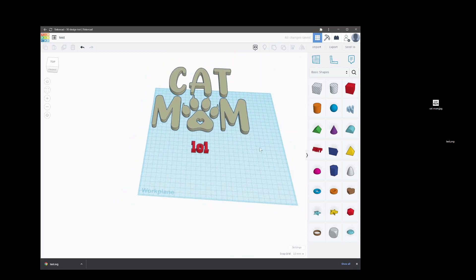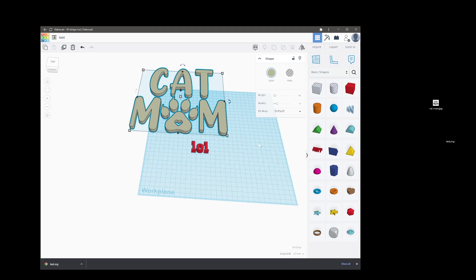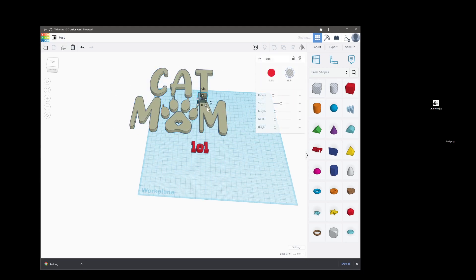Tinkercad can also be used for die cutting machines, laser cutting, pretty much creating SVGs which is handy. The only downfall is if you bring in an SVG like I did with that Catmum picture you can't pull apart the elements.